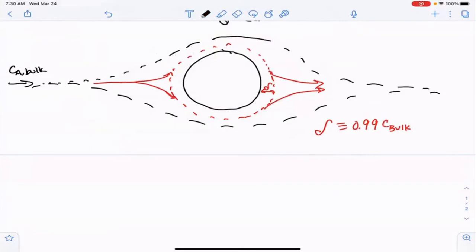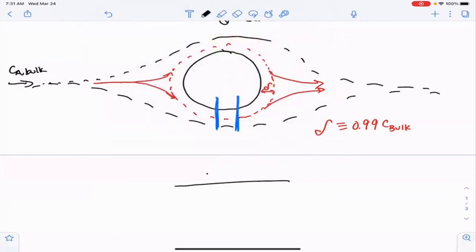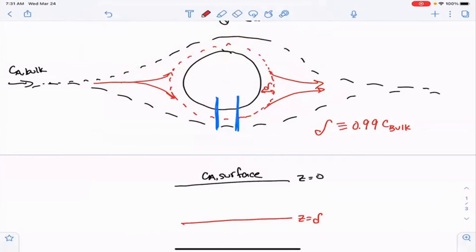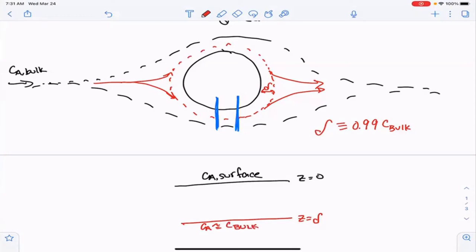Inside the boundary layer, let's consider a cross-section near the surface. We know that here we have the surface and the concentration of A on the surface, and we have our boundary layer or diffusion layer. Z, or the distance, is equal to the diffusion layer thickness at the edge, and equals zero at the surface. At the diffusion layer, C_A is approximately equal to the bulk concentration. We're going to take the diffusion inside of this layer as being Fickian diffusion, which you've discussed in mass transport.